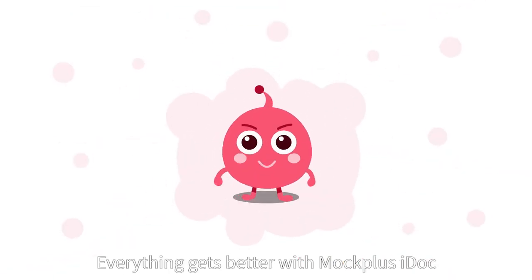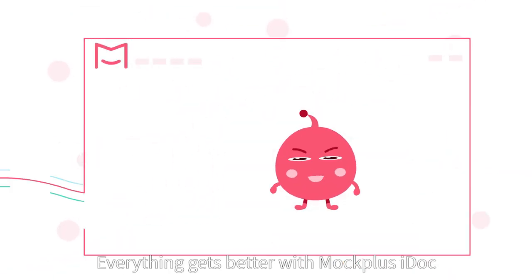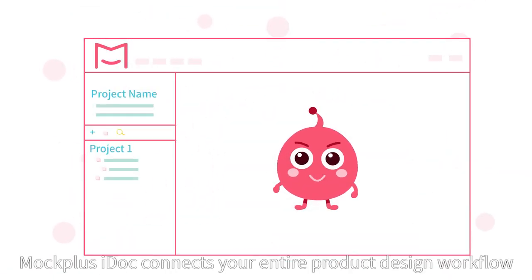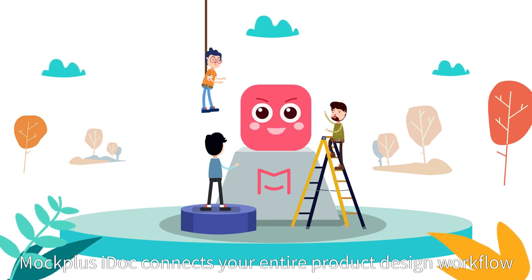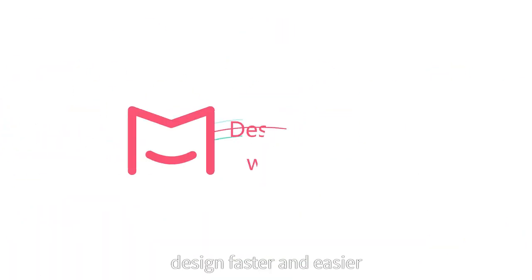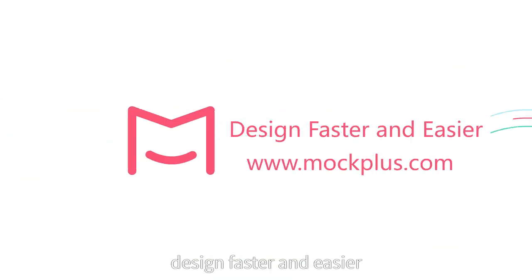So many different features help improve efficiency. Everything gets better with MacPlus iDoc. MacPlus iDoc connects your entire product design workflow. MacPlus, design faster and easier.